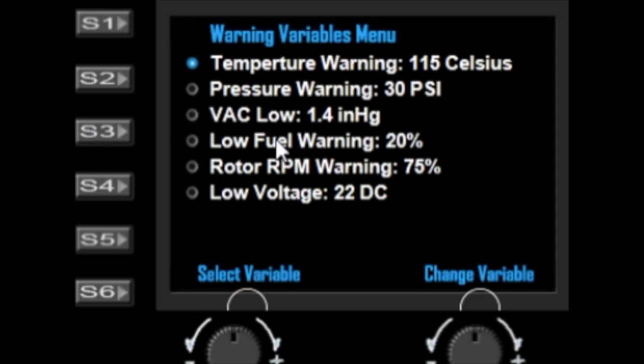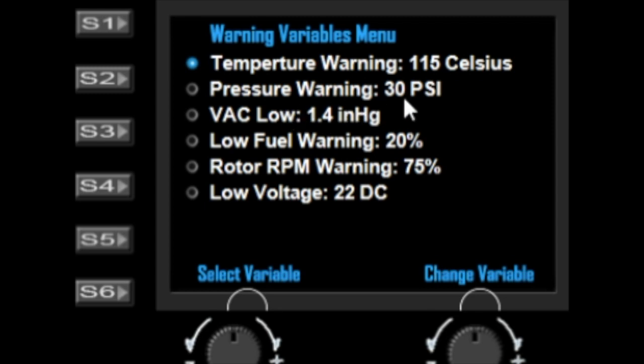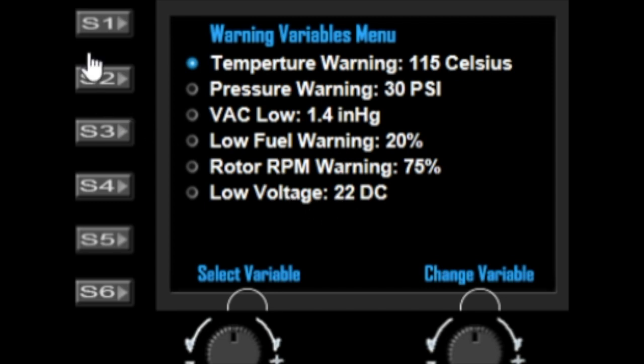You've got the temperature warning, the pressure warning, the vac low fuel warning, rotor warning, and the low voltage warning, so you can set those values in this menu.